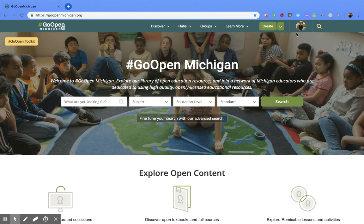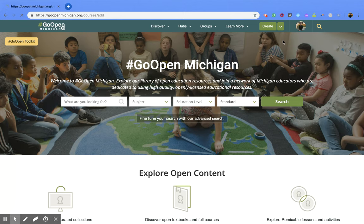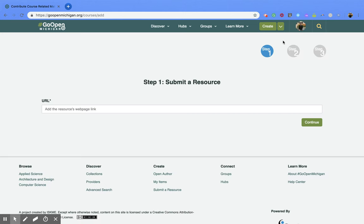Then you want to go to the top right hand corner and next to the create button you'll notice a drop down. You're going to click on that drop down and this small window should appear. You're then going to click on the submit link and that's going to bring you to this page.